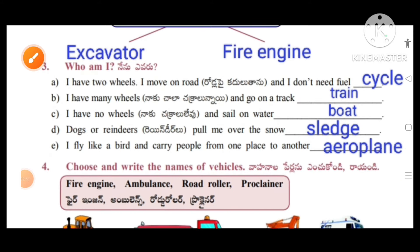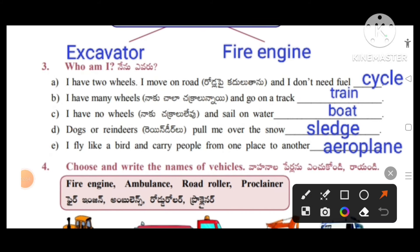Who am I? First one: I have two wheels, I move on road, and I don't need fuel — I am a cycle. I have many wheels and go on a track — I am a train. I have no wheels and sail on water — I am a boat. Dogs and reindeers pull me over the snow — sledge. I fly like a bird and carry people from one place to another — I am an aeroplane.